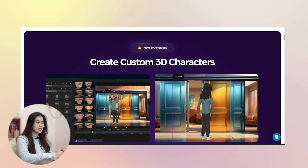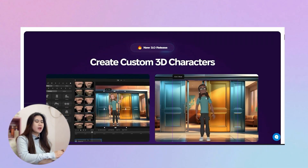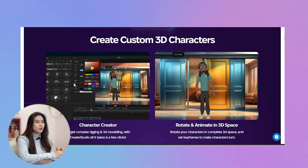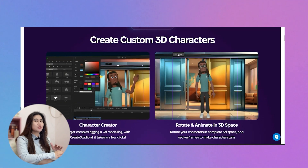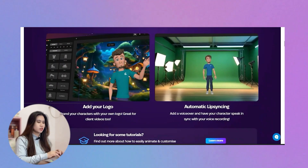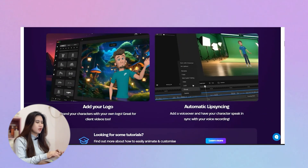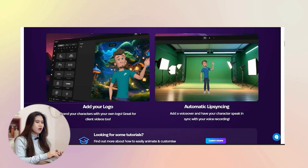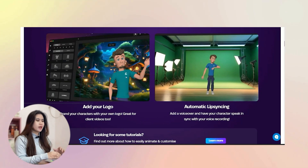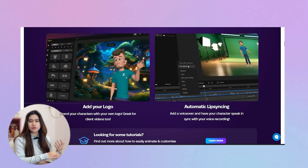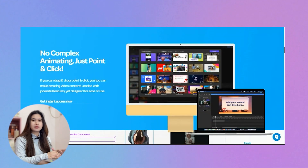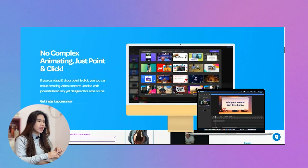You can rotate and animate in 3D space, meaning the characters can now be positioned forwards, backwards, and sidewards - which is a hundred percent so cool. You can also add your logo, which is going to be great for your branding. Automatic lip syncing is another feature - a lot of you guys have asked me about this, and although characters in previous versions could move their mouths, they didn't have the lip syncing feature.